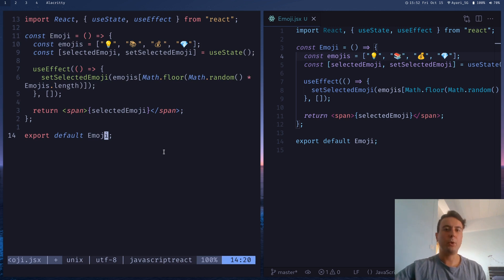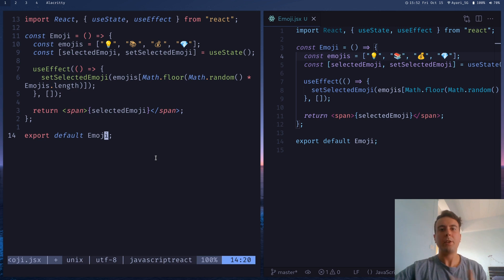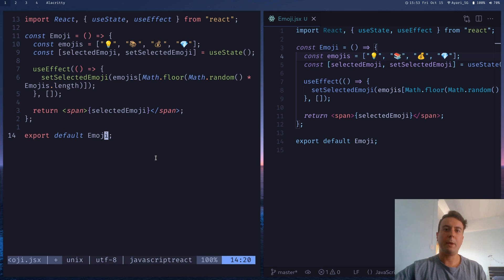That's most of what I use multiple cursors for. If you want more fine-grained control, there are actual plugins that will help, but these native Vim commands are enough for me for all my use cases.